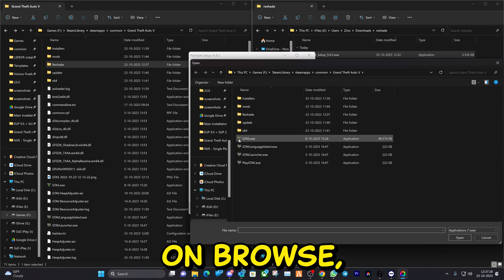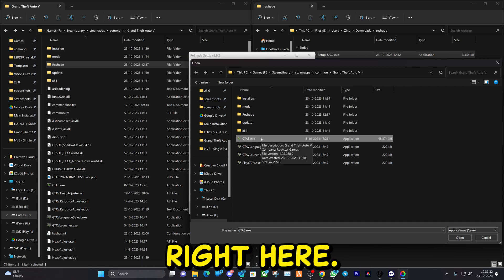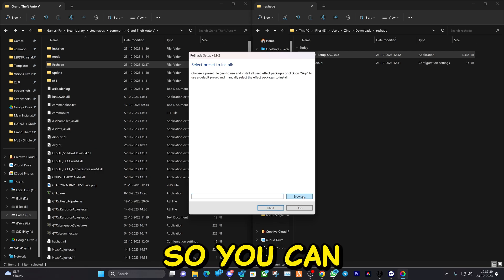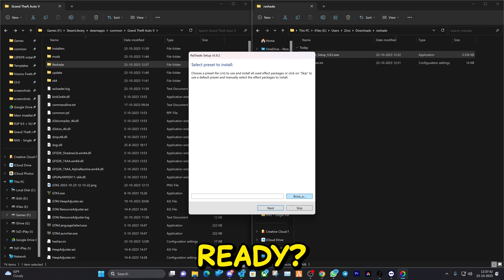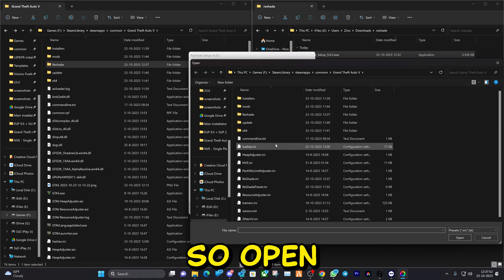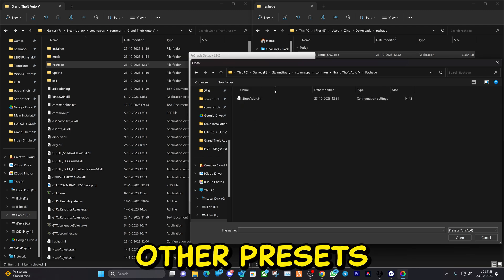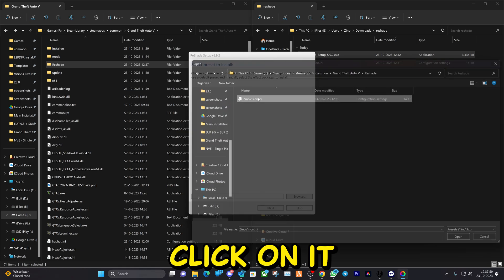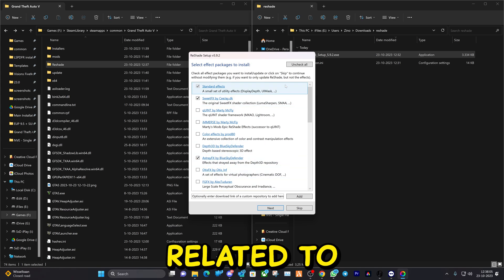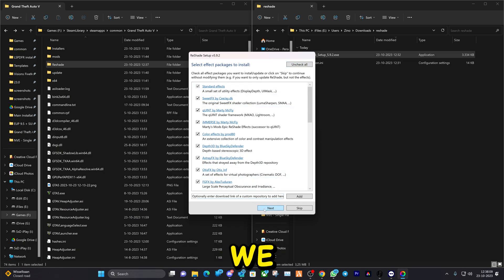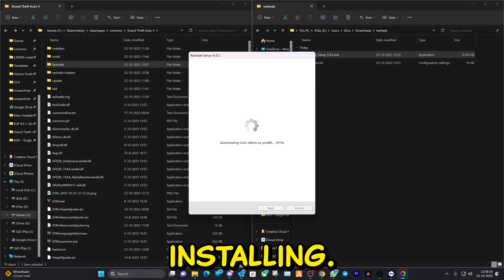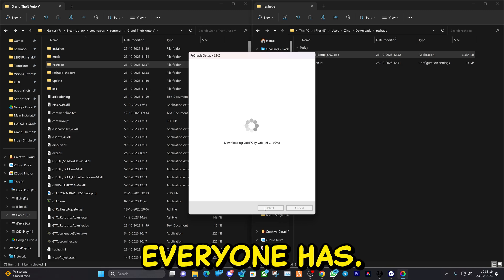Click Browse in the ReShade installer, search for your game, and open the GTA 5 executable file. Click Next, then Next again. It will ask you to install a preset — here you can open up the preset file. If you're not using my preset, you can skip it or use any other preset. Navigate to the ReShade folder, double-click the preset, hit Next, uncheck everything, then check all to get all packages, and hit Next to begin installation.